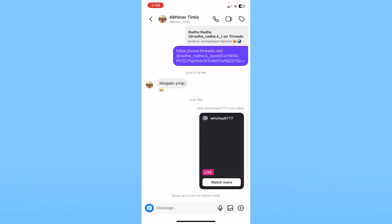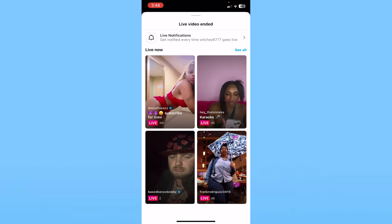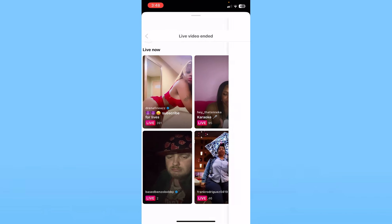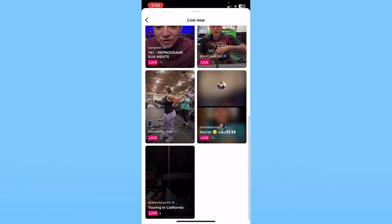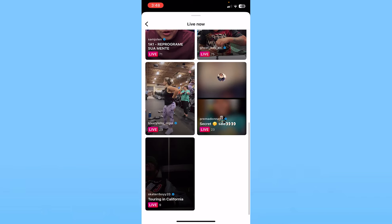Click on 'Watch More' and it's going to show random live videos — as you can see, these are all random live videos. You can click 'See All' at the top right and it will show you all the random live videos. That's how you can find random live videos on Instagram.